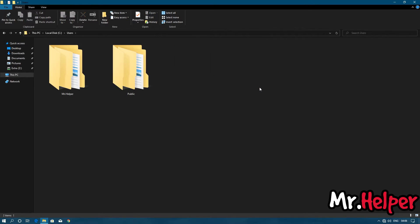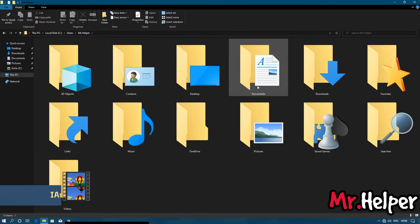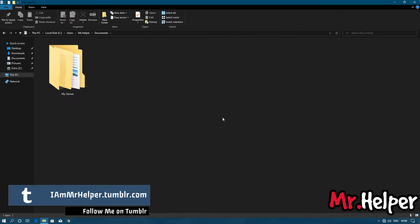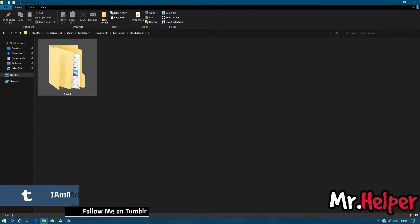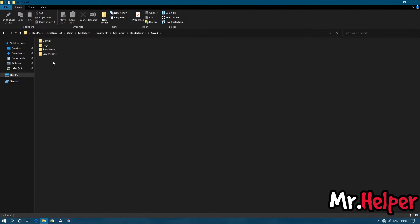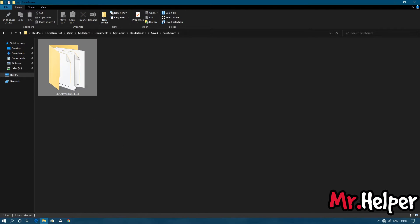Open the Users folder. Open your username folder. Open Documents. Open My Games. Open the Borderlands 3 folder. Open the Saved folder. Open the Saved Games folder. Now here will be a folder with a 17-digit long name. Your folder name will be completely different from mine. Open that folder.